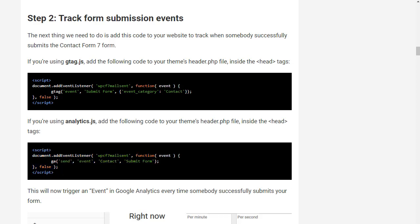Now before I carry on with this, something I should point out is if you do have multiple forms on your site, this code's going to track all of them as the same event. Now if you're trying to track specific forms...